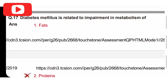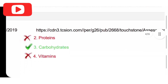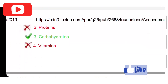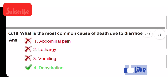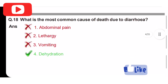Diabetes mellitus is related to impairment in metabolism of: option one is fats, option two is protein, option three is carbohydrates, option four is vitamins. Carbohydrates is the correct answer. Option three is correct.